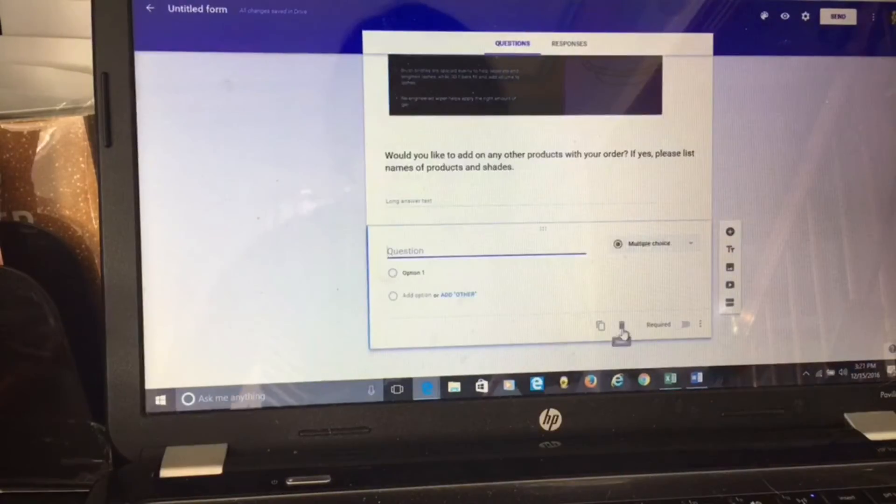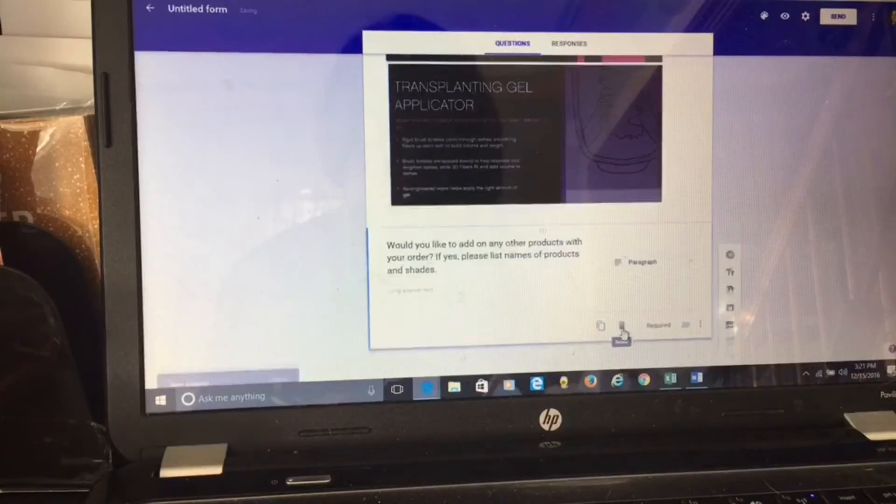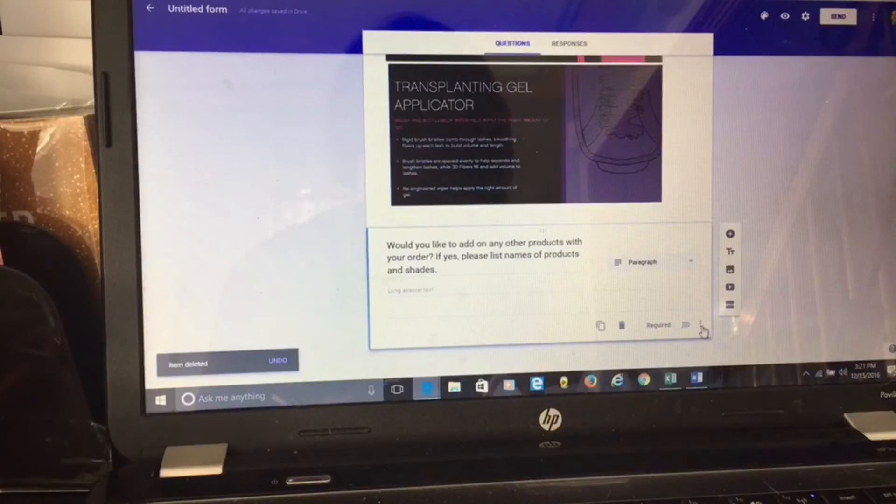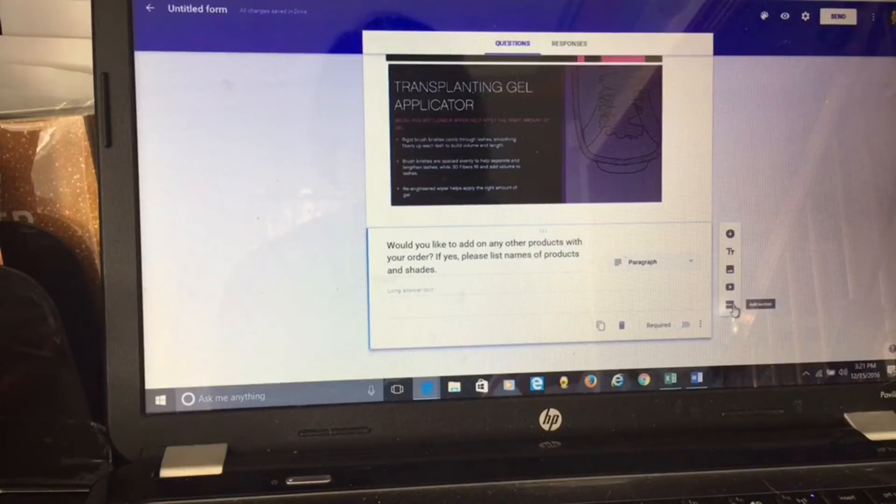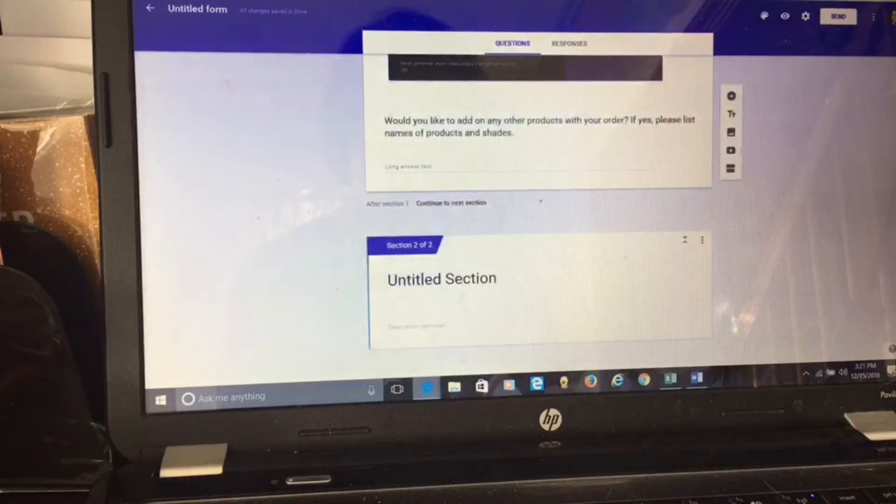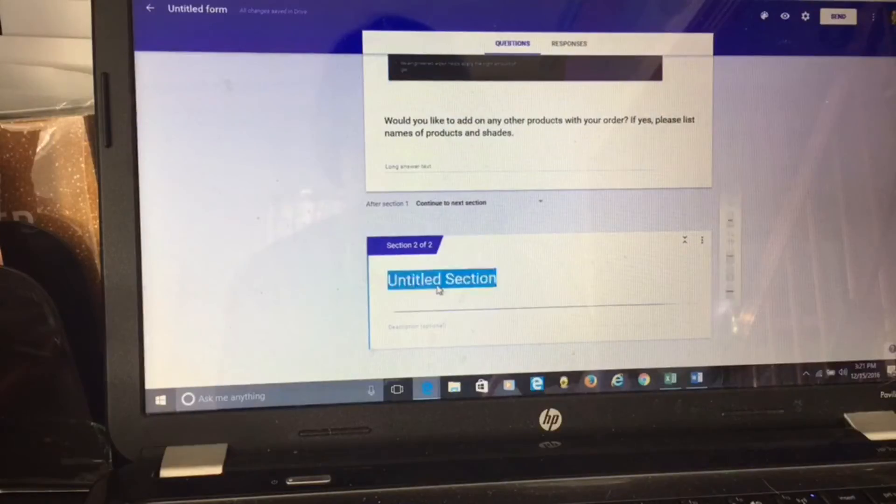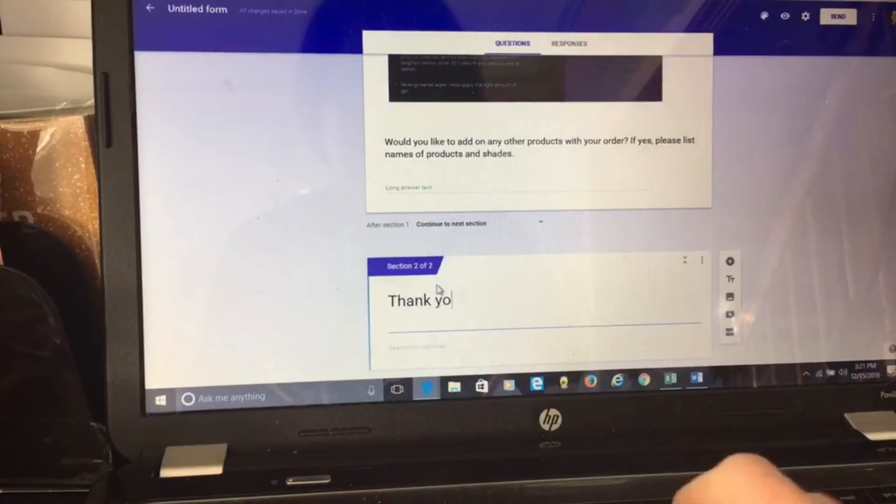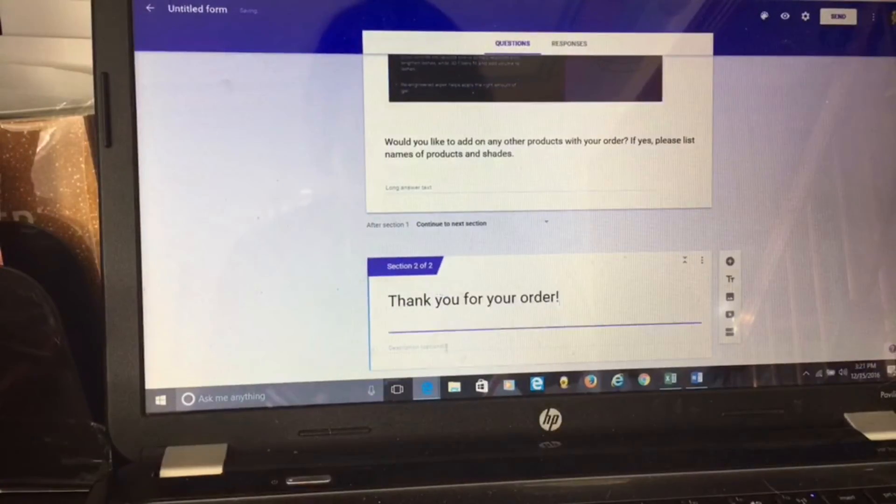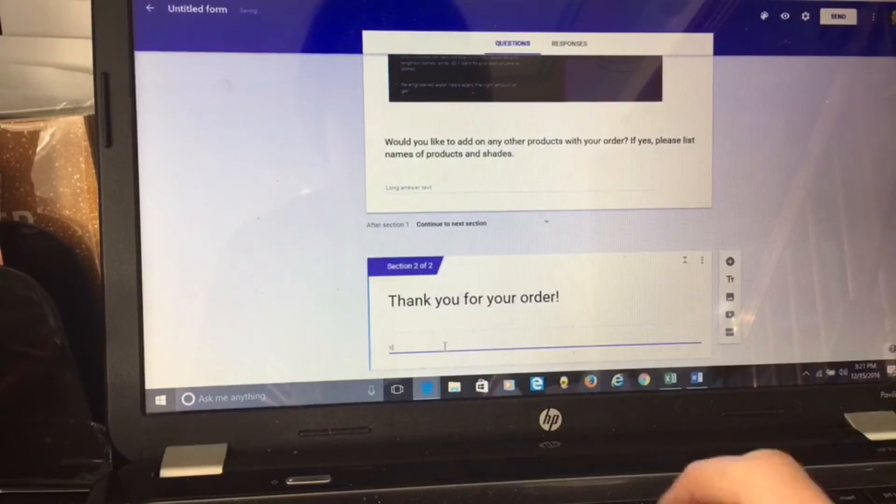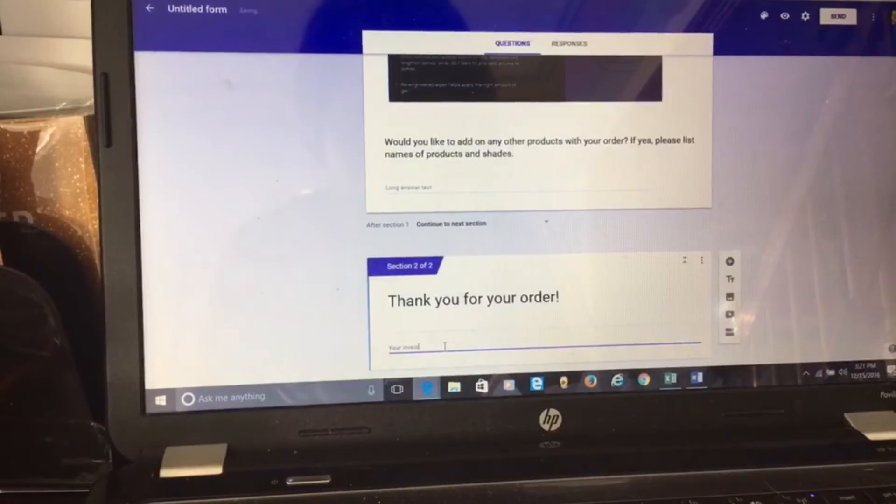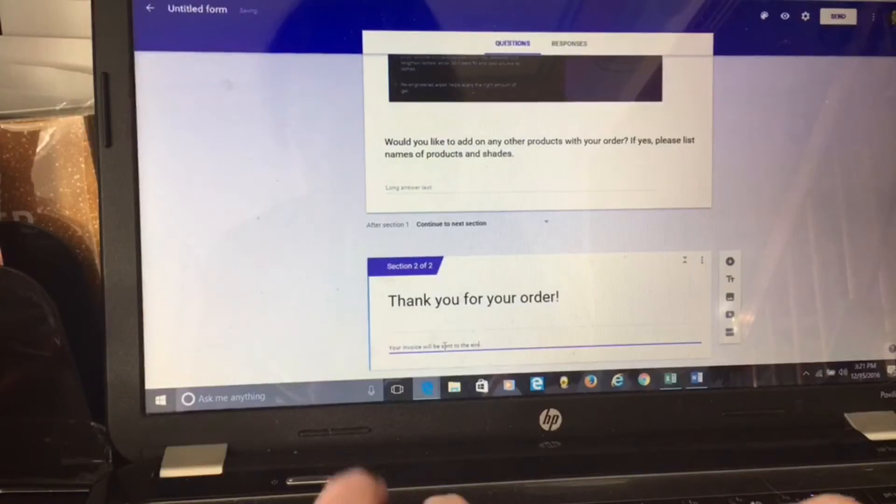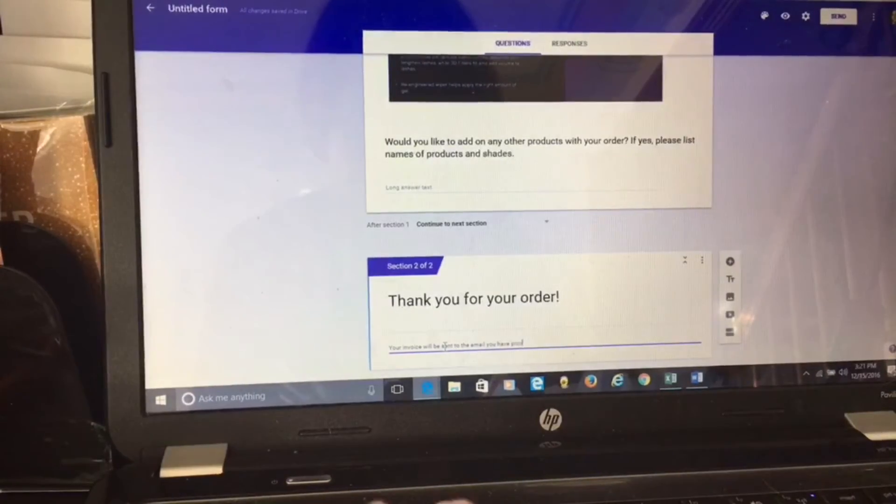Next thing I'm going to do is right here, see these two little lines? This is where you can add a section. So I'm going to add a section after it. Right here, this section is the thank you for your order. My description: your invoice will be sent to the email you have provided.